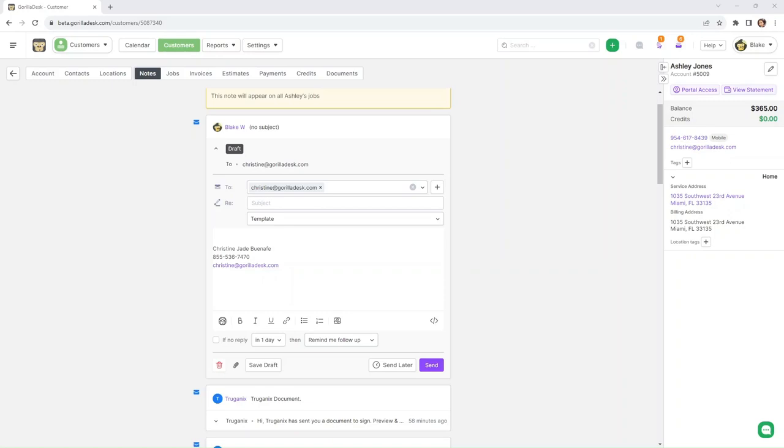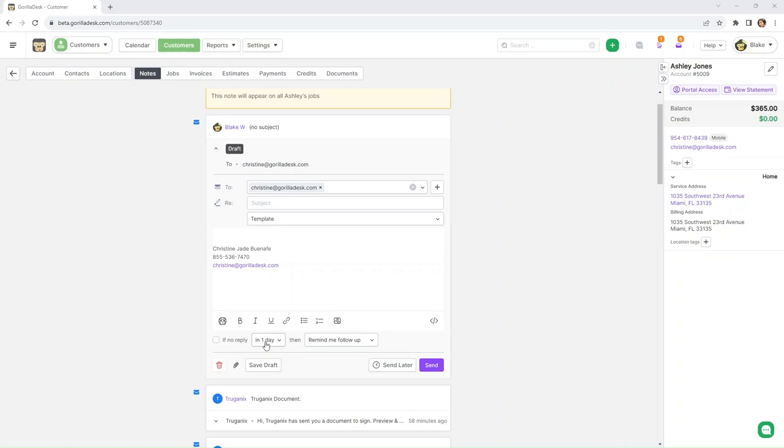You can add attachments by clicking this paperclip icon right here, and you can even add a follow-up. So if the customer doesn't reply in a certain amount of days, you can leave a reminder for you to follow up.